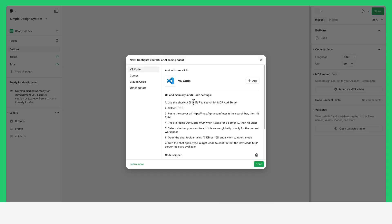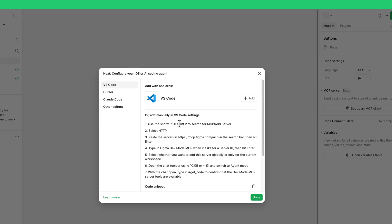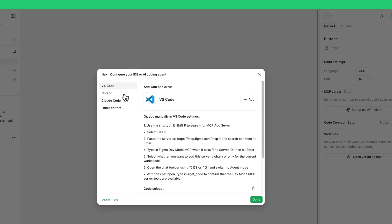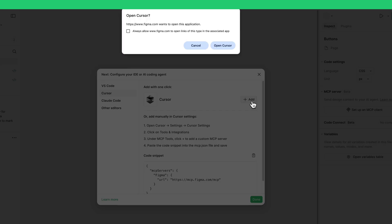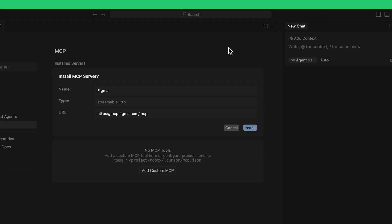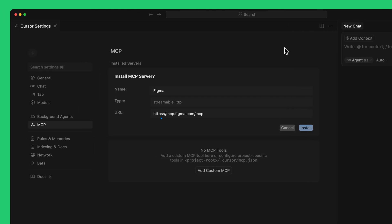To set up the Remote MCP Server in Cursor, select Cursor from the sidebar. Then, click the Add button, which will redirect you to the Cursor Settings page. Check to make sure the URL is correct, then click Install.